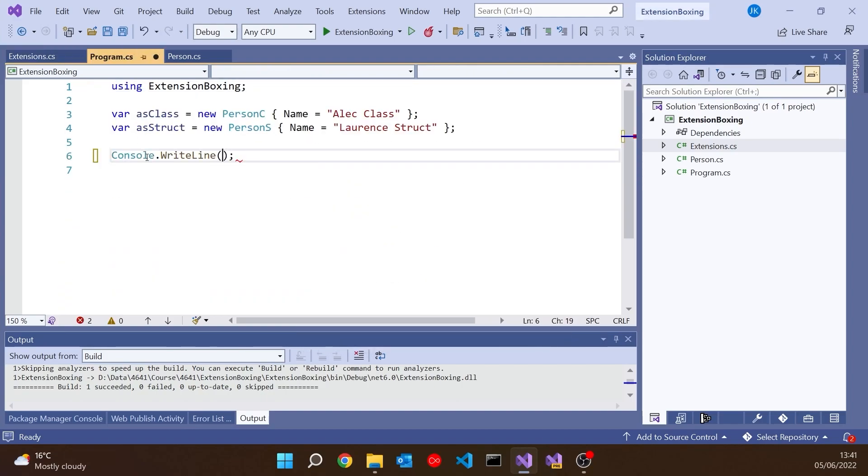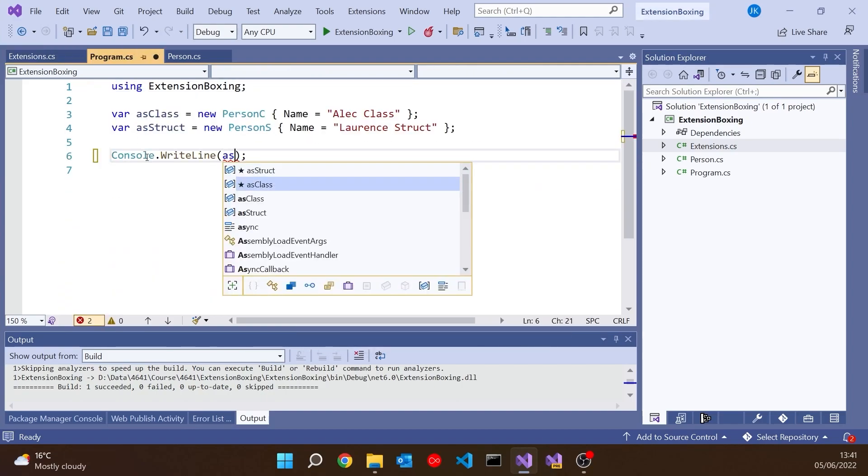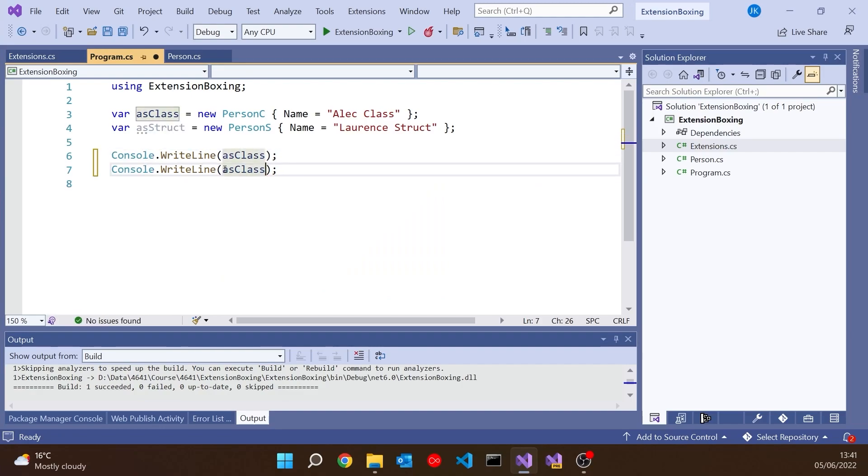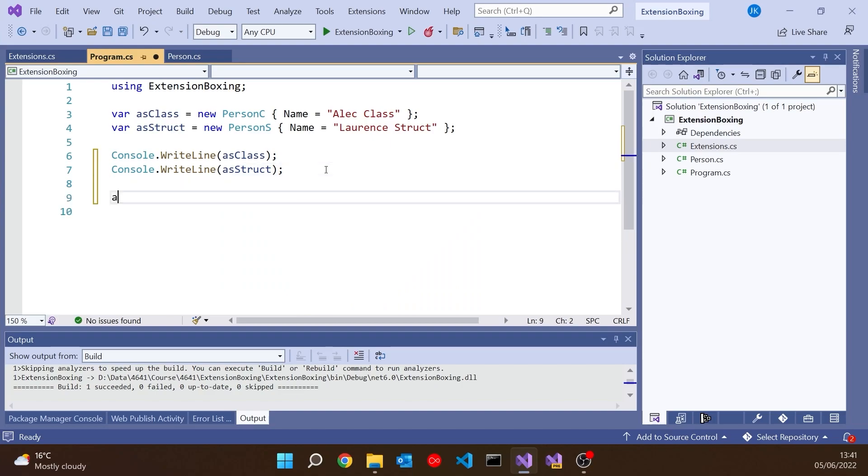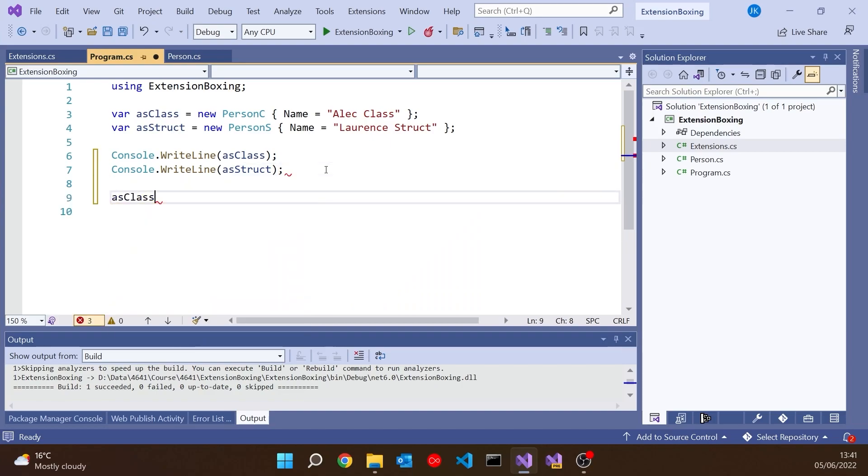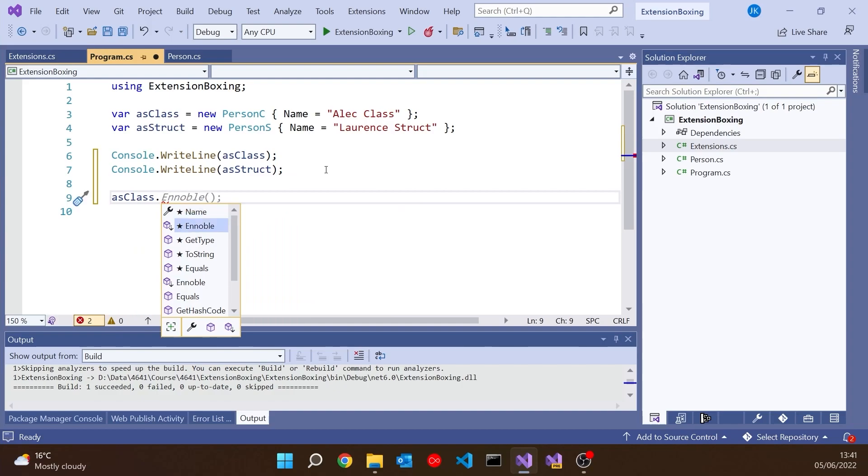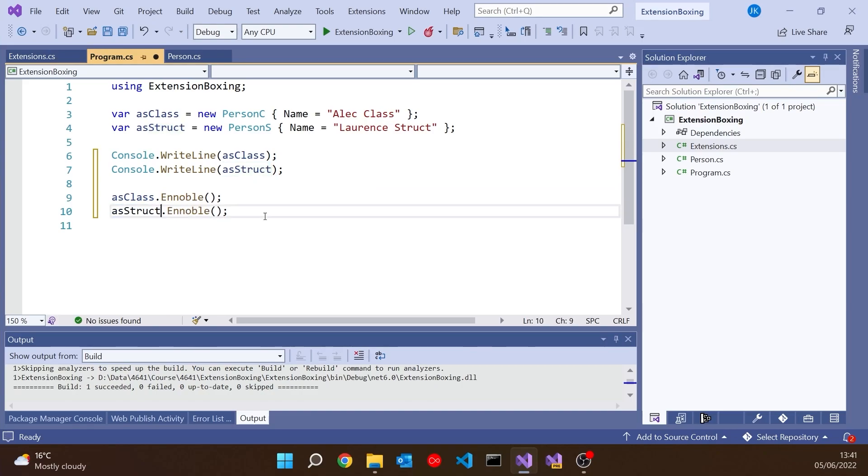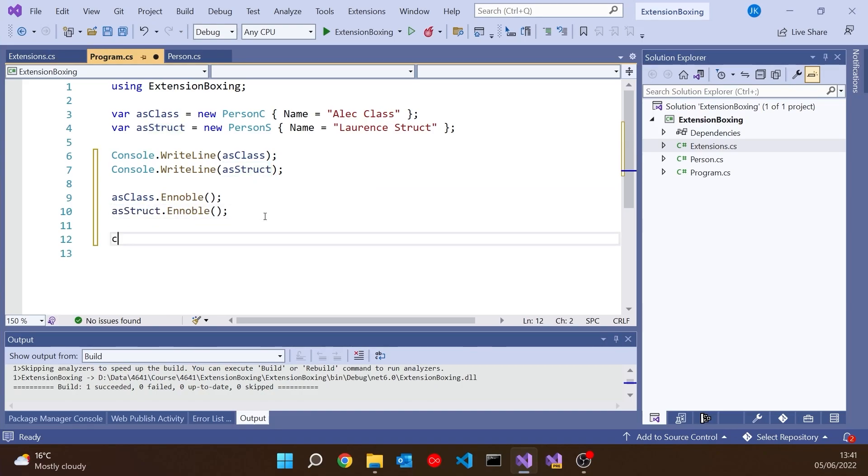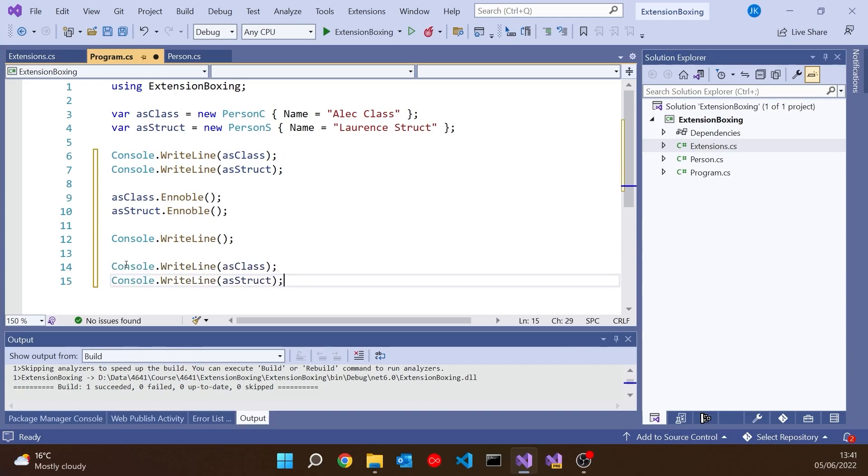If we go to this extensions file, you can see I've got an extension method, exactly the same for each of them, for the class and the struct. It's called Ennoble and all it does is adds the word Sir onto the front of the name. In both cases we just put Sir on the front. When we apply this we should get Sir Alec Class and Sir Laurence Struct.